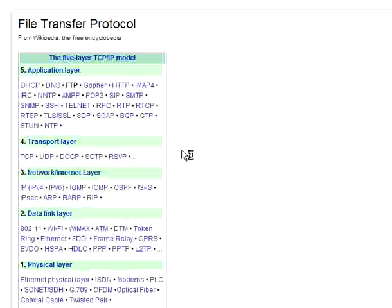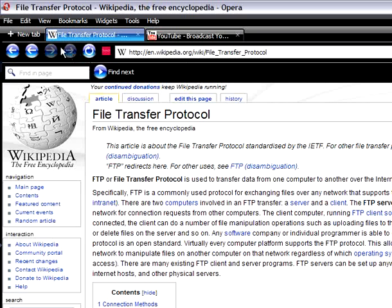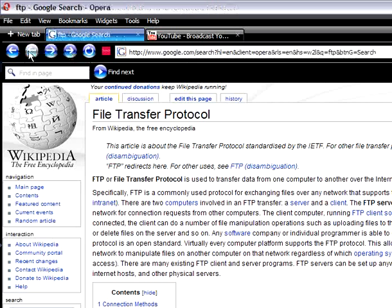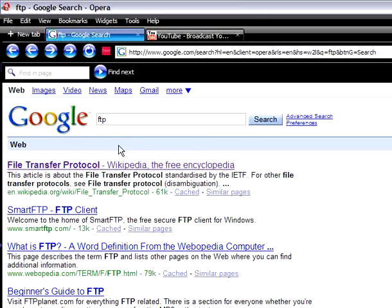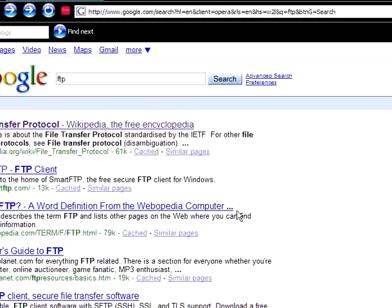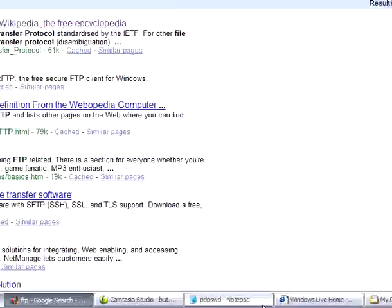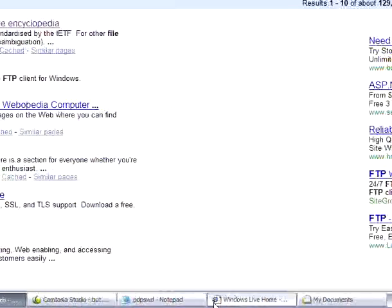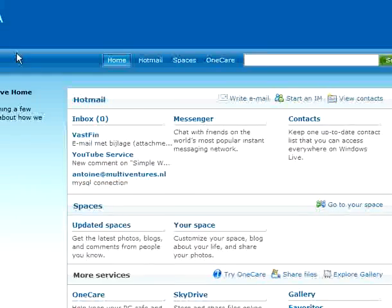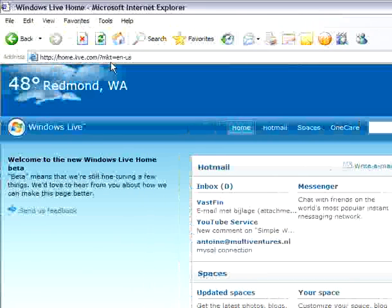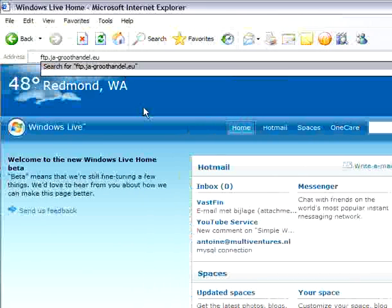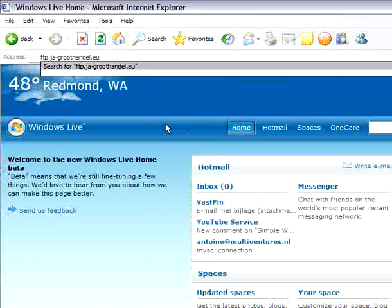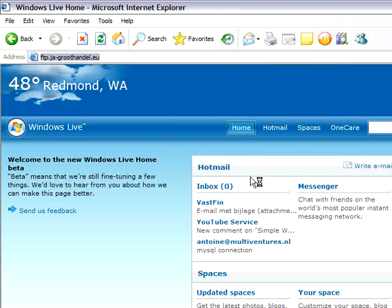When you sign up with a web hosting company, they will give you the FTP address and the username and the password. Then you can try to access it - just type in your address and it will...